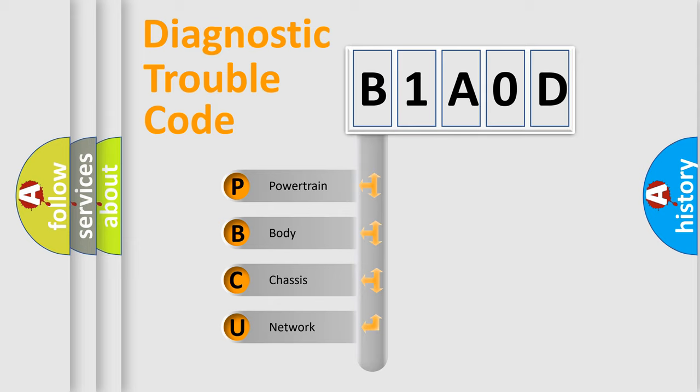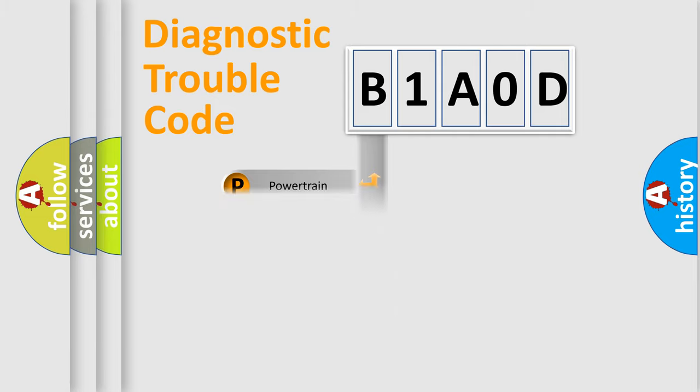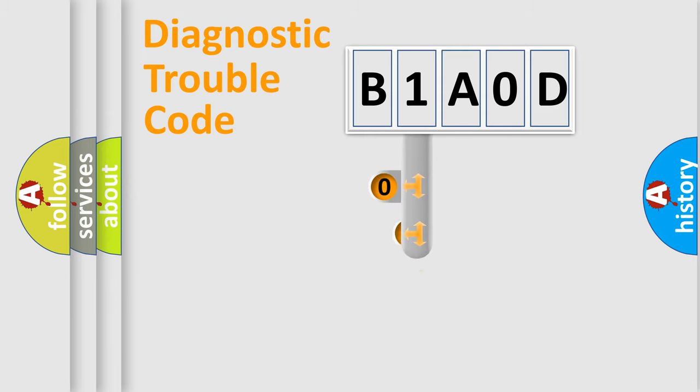We divide the electric system of automobile into four basic units: Powertrain, body, chassis, and network. This distribution is defined in the first character code.